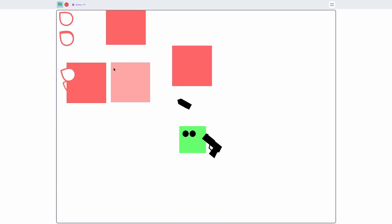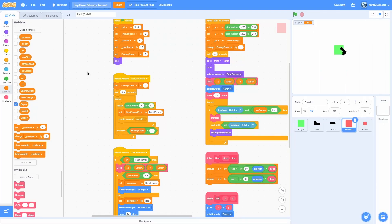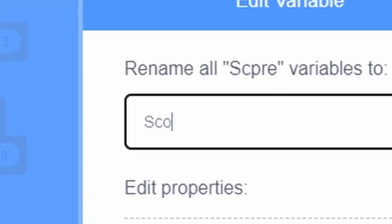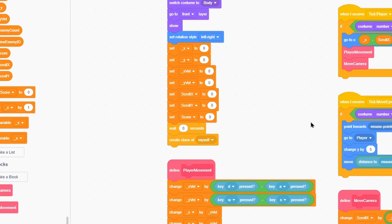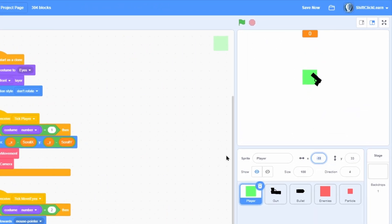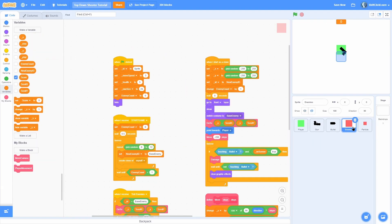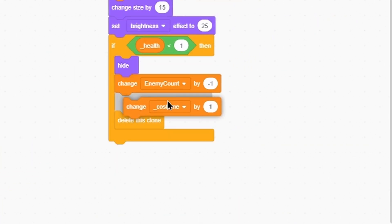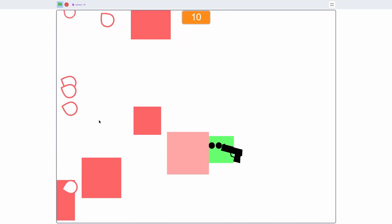Now let's make a score variable for all sprites. Go into the player and set score to 0 at the beginning. Position the score display in the center of the screen. In the enemies, change score by 10 right before deleting the clone. Now when we shoot enemies, we get score points.